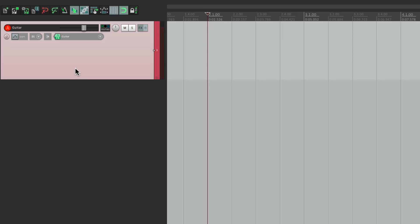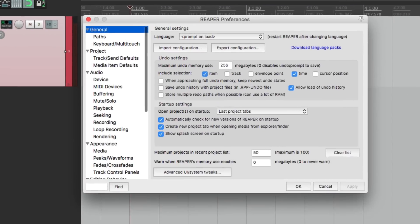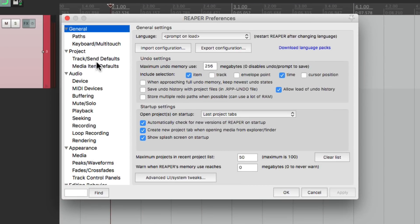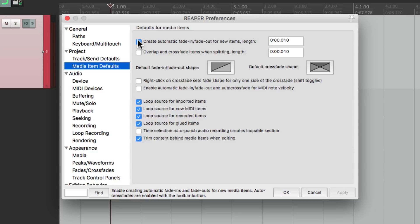Next I want to go to my preferences under Options > Preferences, and scroll down to media item defaults. I'm going to turn off 'create automatic fade-in and fade-out for new items.' This would create a fade-in and fade-out every time we punch in, and I don't want that for this, so I'm going to turn it off.